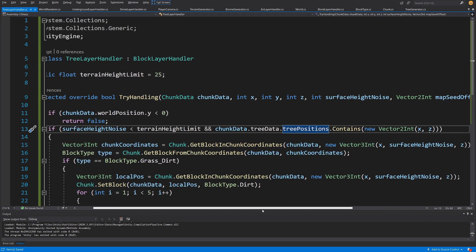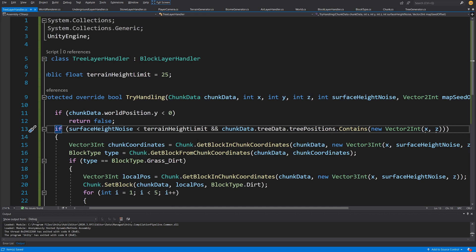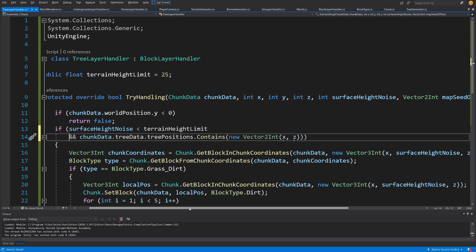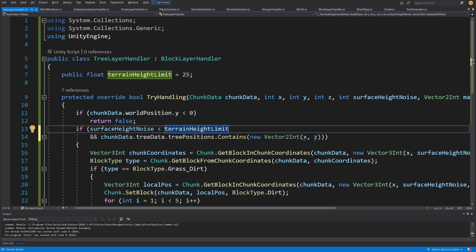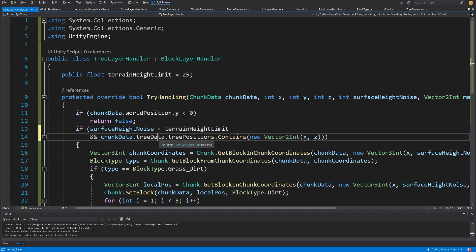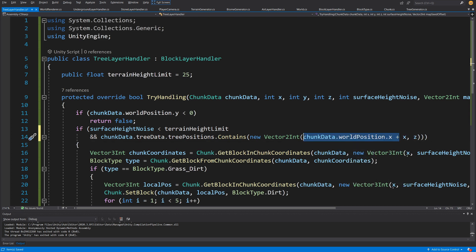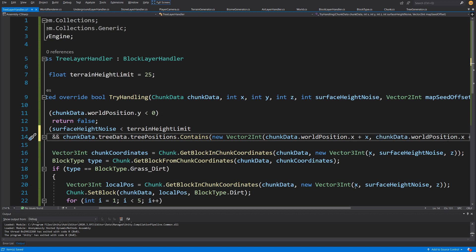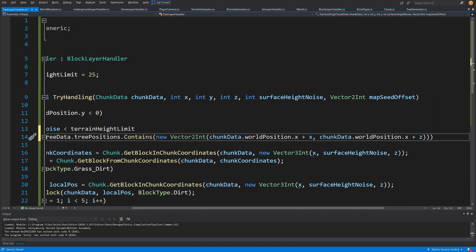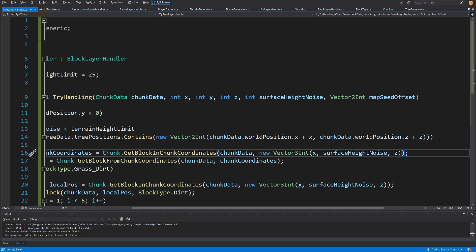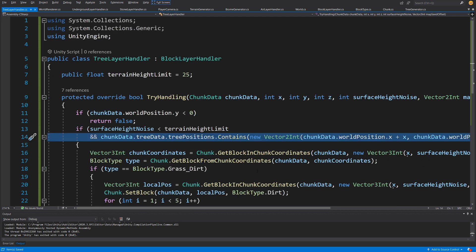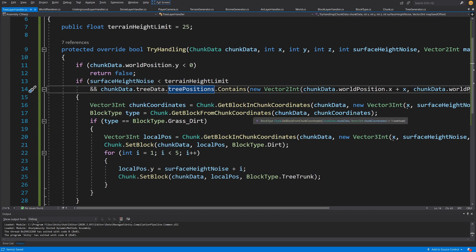What we want to do first is inside this if-check, when we are checking if our surface height noise is less than the terrain height limit, we need to check chunk data tree data tree positions contains chunk data dot world position dot x plus x, and we are going to do the same for z: chunk data dot world position dot z plus z. This will check the correct value in our list of tree positions and we will be able to progress.